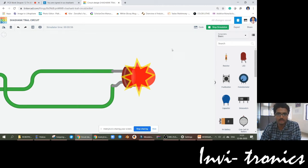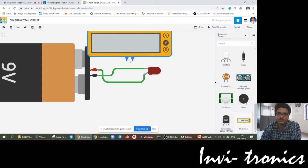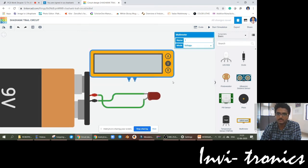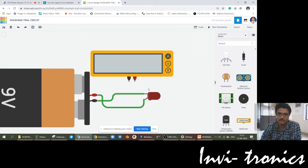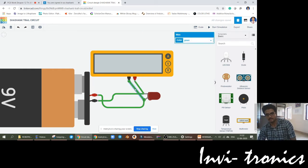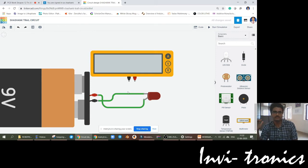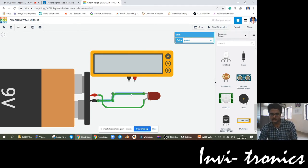If you want to know how much current is going into this circuit, normally what we do is use an ammeter. You just click on amperage. This kind of parallel connection is not allowed for an ammeter — when you are using an ammeter, it should be a series connection. The current is flowing through the circuit and you need to measure the current through it. That is why you need to connect it in series.